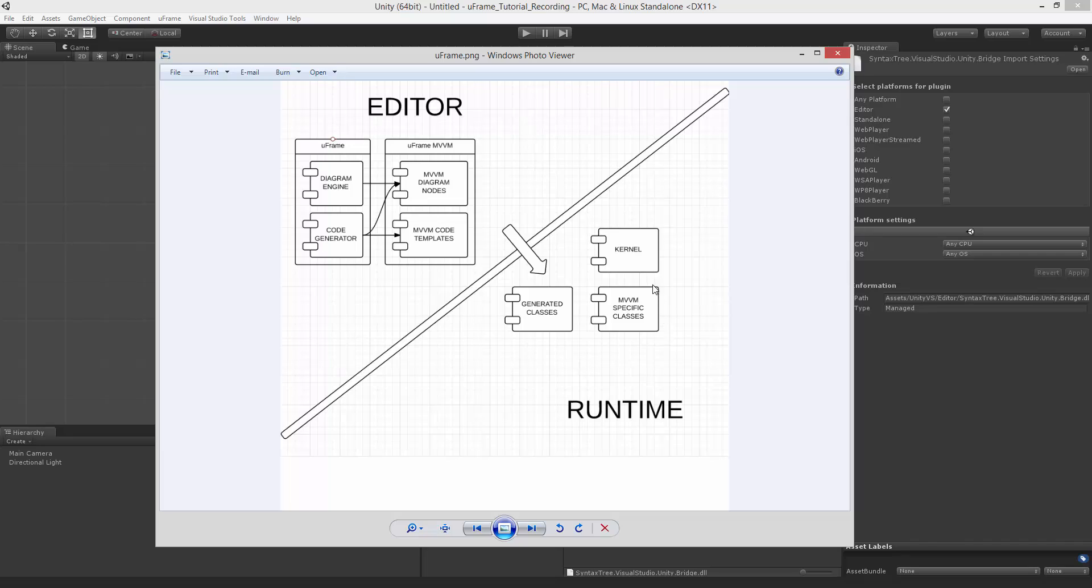Those are, for example, base classes for view models, views and all that kinds of things. Both of those use the kernel to bootstrap themselves.